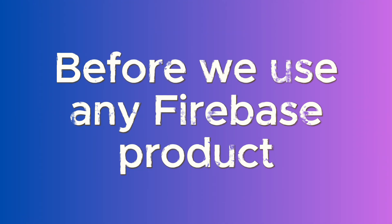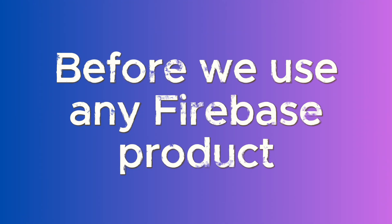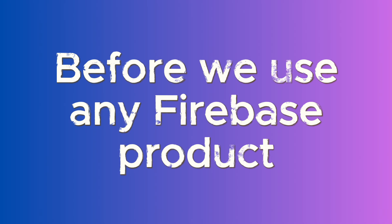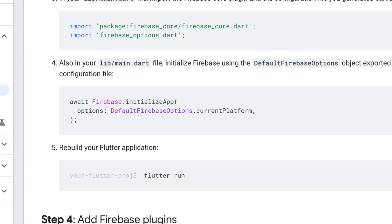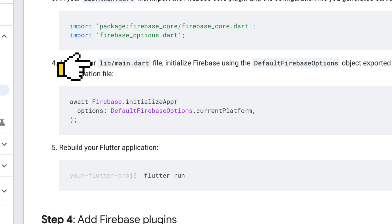Before we can use any Firebase service, we need to first initialize the Firebase app when the app starts. The most common place to do that is inside the main.dart file before we call the run app function.